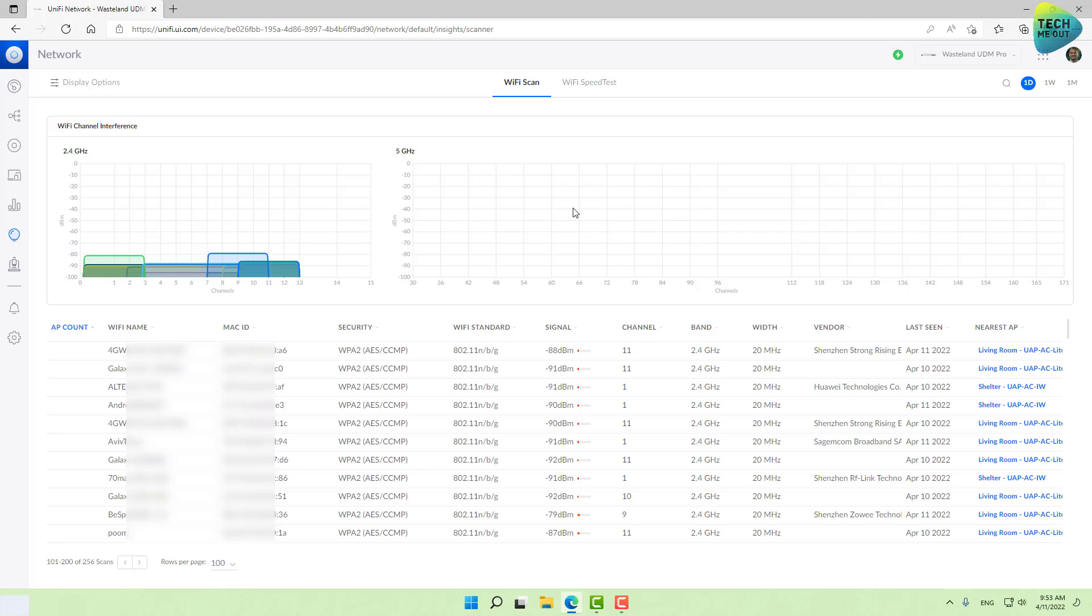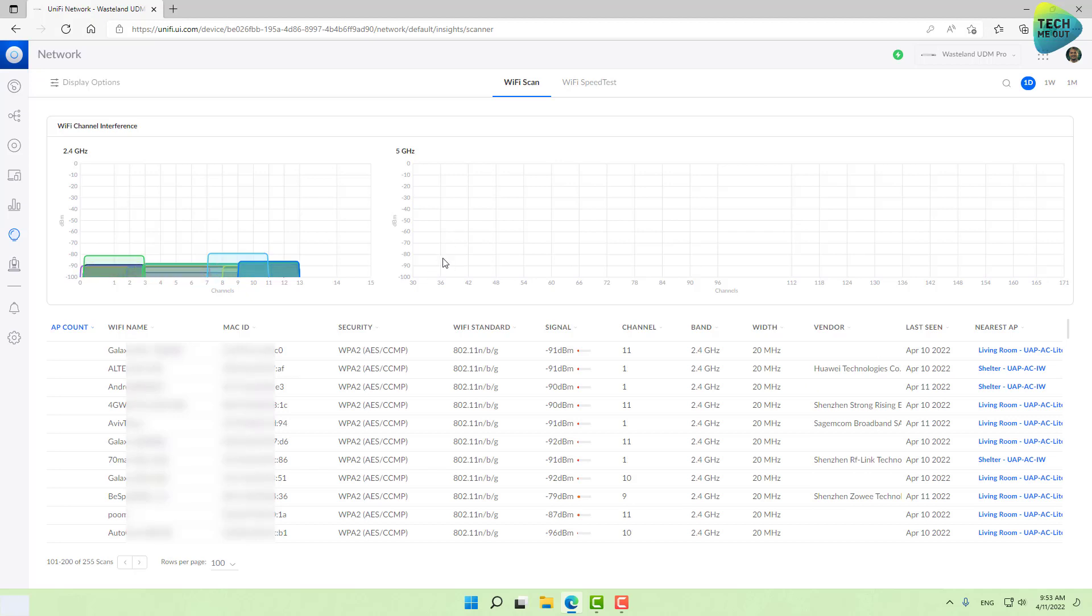As you can see in the 5 gigahertz, nothing is interfering in my space, so my channels are completely wide open. I definitely recommend sticking with channel 36. In the 5 gigahertz space, at least from my experience, you can select the same channel for all your access points unless there is something showing up here. Because access points are spread far from each other, they will not overlap in almost any situation.